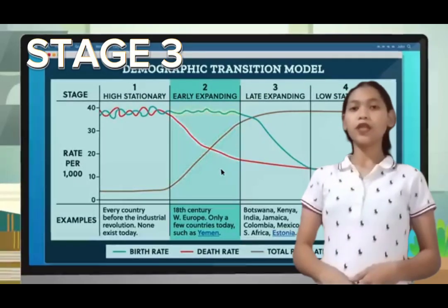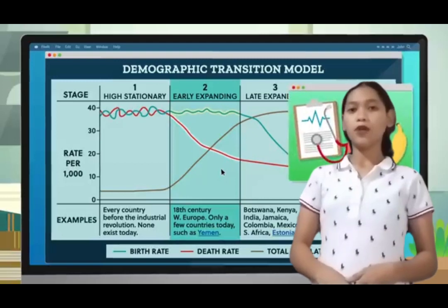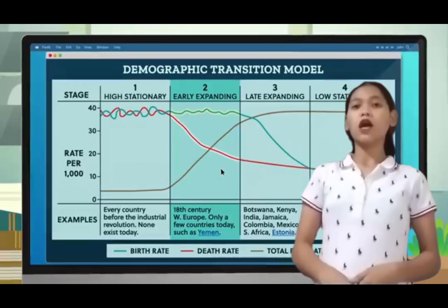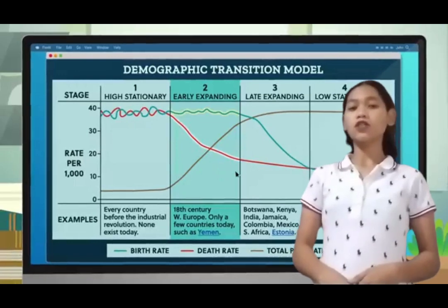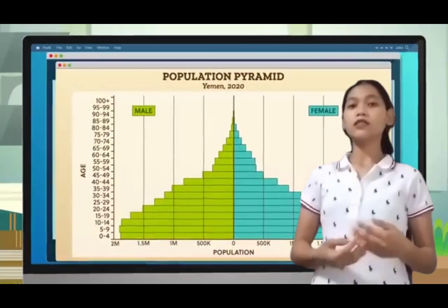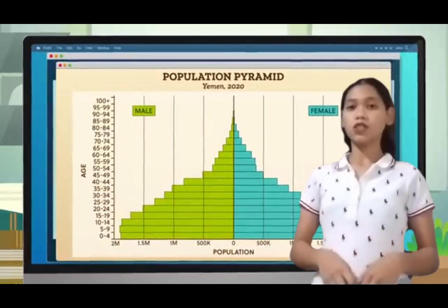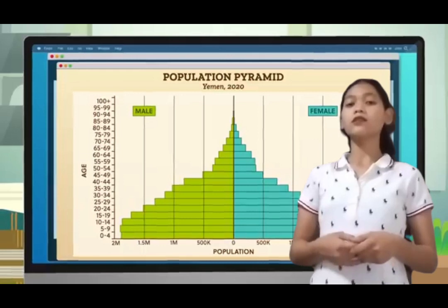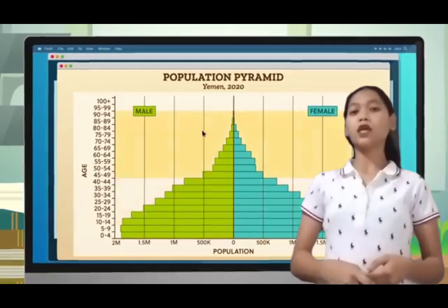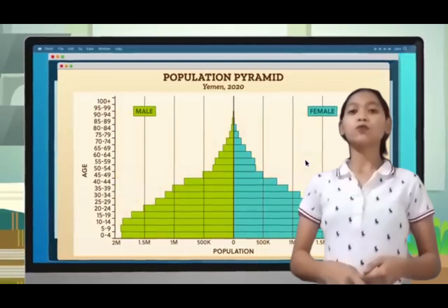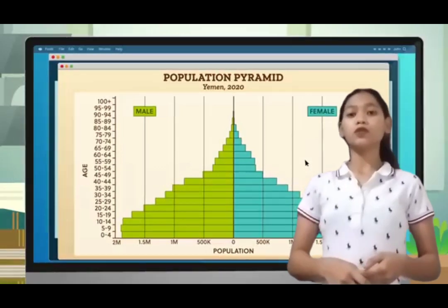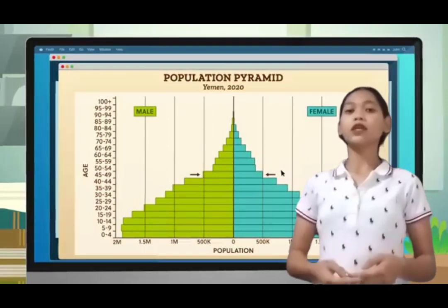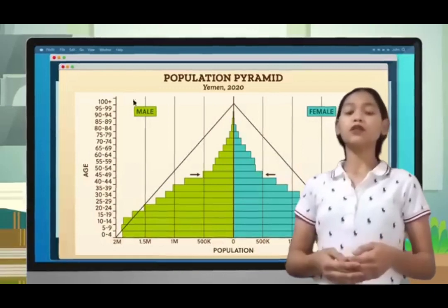In Stage 3, birth rate falls. Mexico's population is at this stage. Birth rates decrease due to various factors such as access to contraception, increasing urbanization, a reduction in subsistence agriculture, an increase in the status and education of women, a reduction in the value of children's work, and an increase in parental investment in the education of children. The population growth begins to level off. The birth rate decline in developed countries started in the late 19th century in Northern Europe. While improvement in contraception does play a role, contraceptives were not generally available nor widely used in the 19th century and likely did not play a significant role in the decline then. Birth rate decline is also caused by transitions in values.